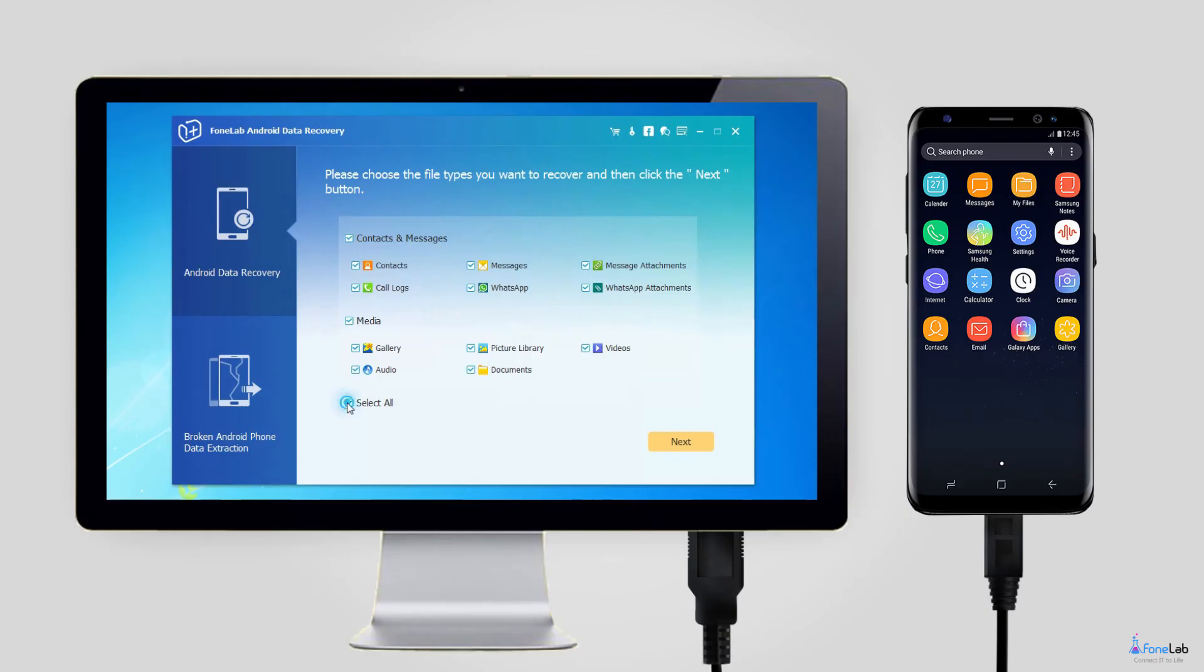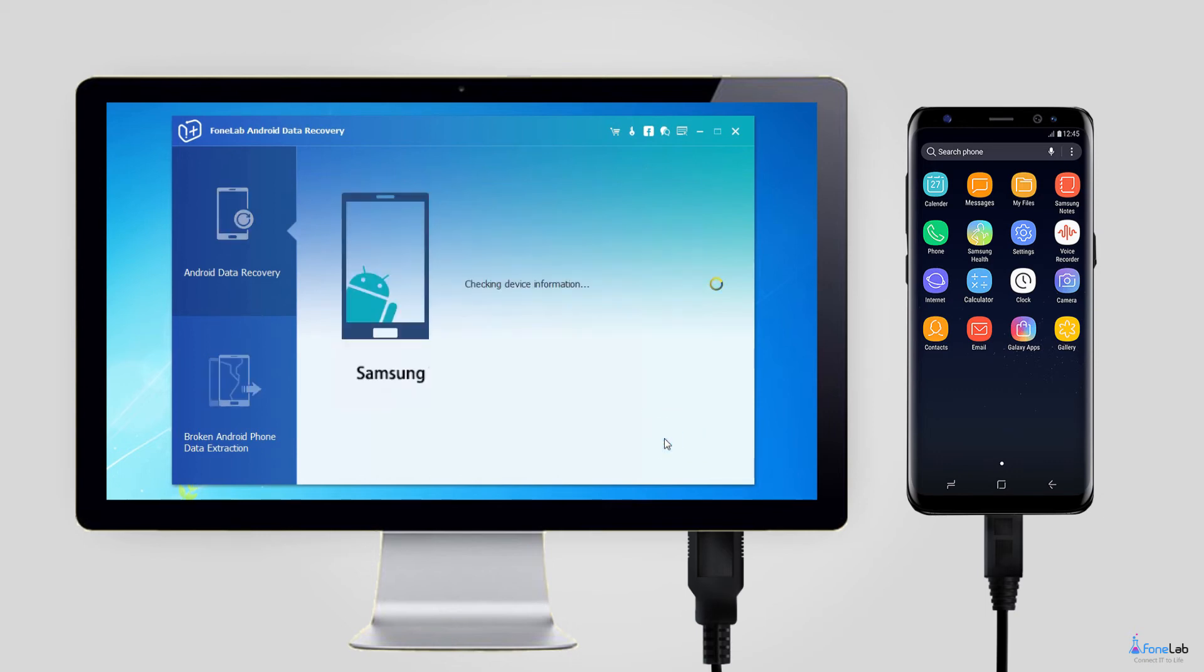Step 3. You can select whatever files you want to recover. In order to restore WhatsApp images, check WhatsApp attachments and click Next.